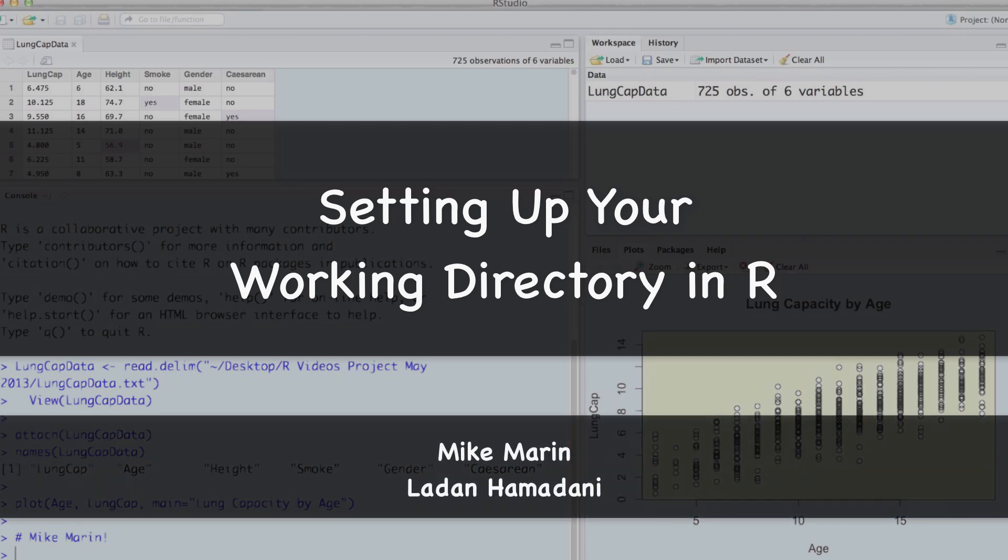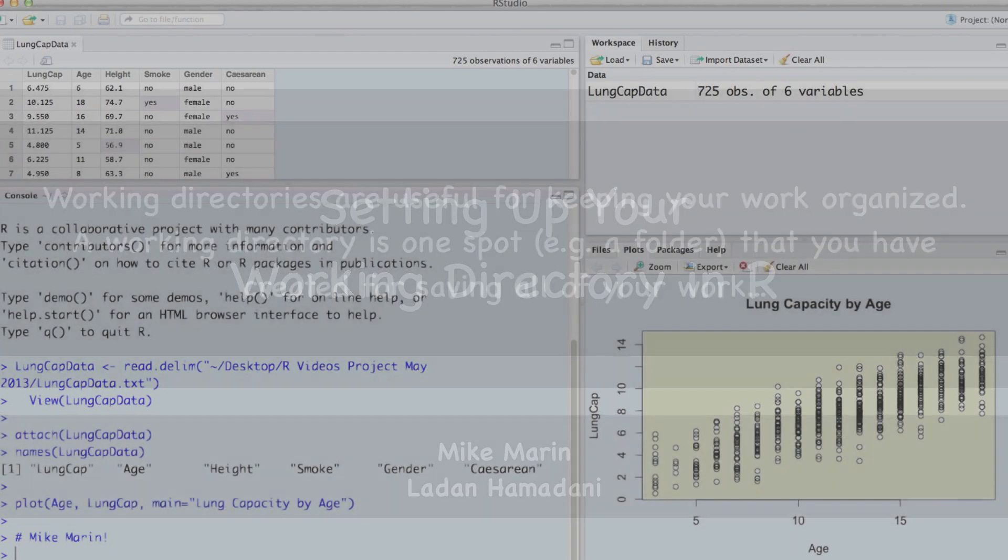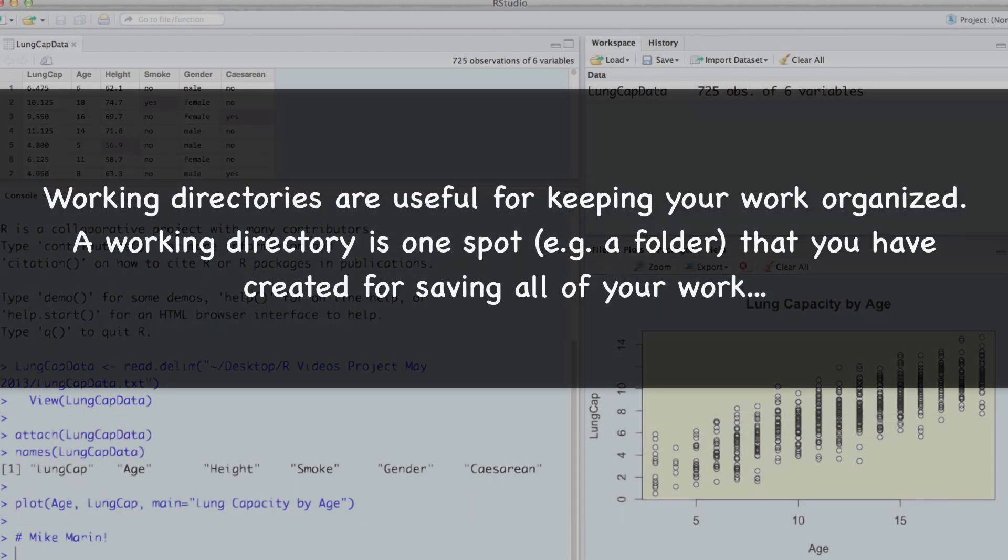Hi, I'm Mike Marin and in this video we'll talk about setting up your working directory. Working directories are useful for keeping your work organized.